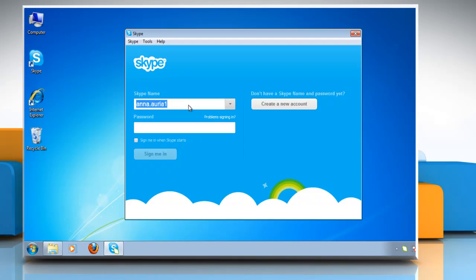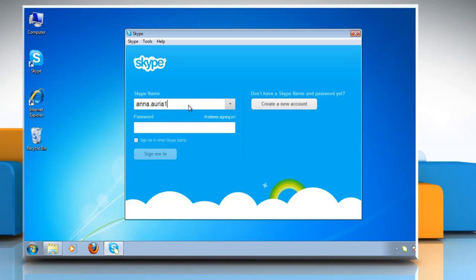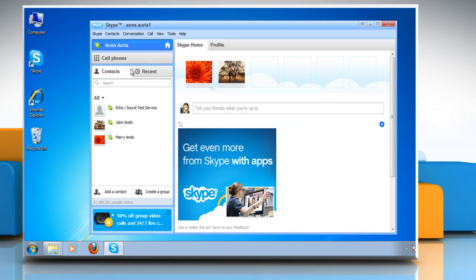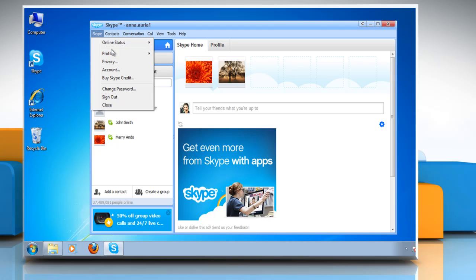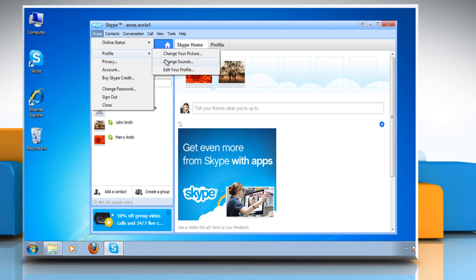Open Skype on your computer and log in to your Skype account. In the menu, click on Skype and then click on Profile. Click on Change Sounds.